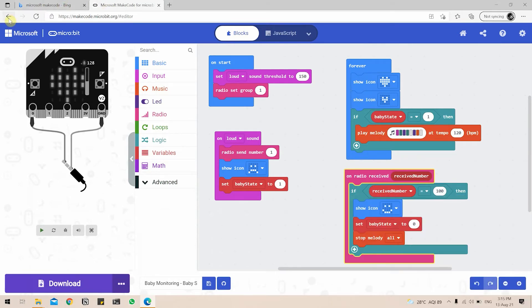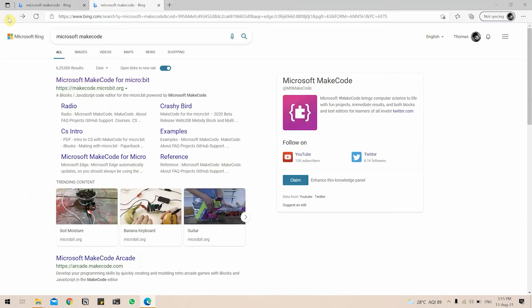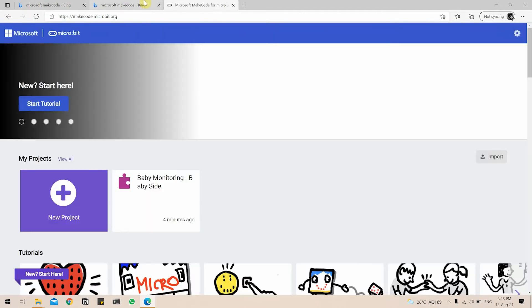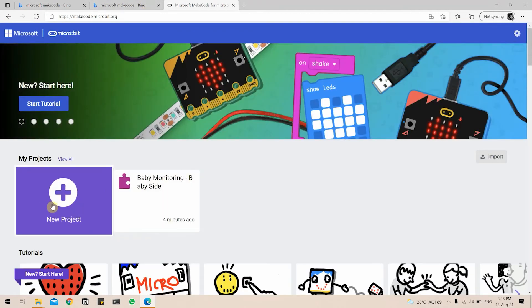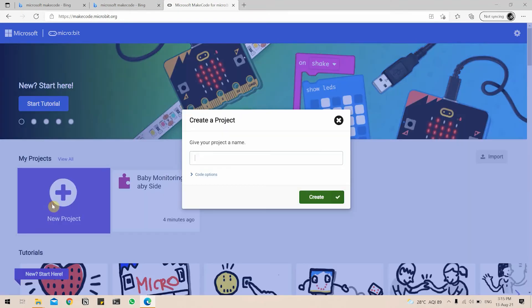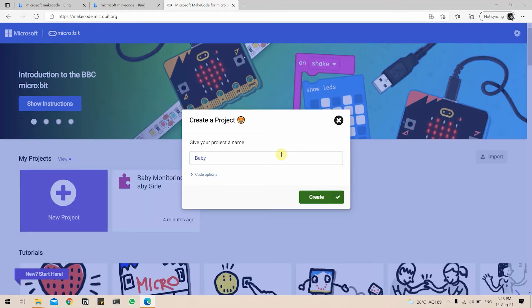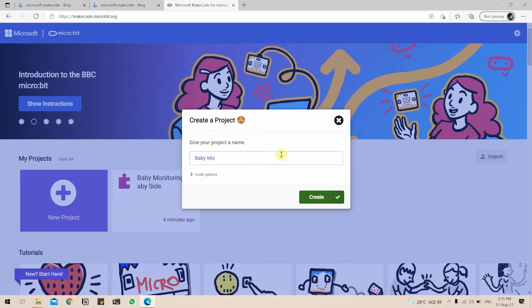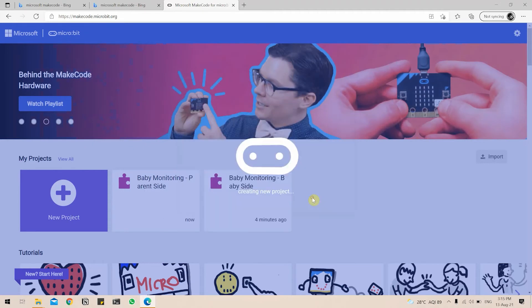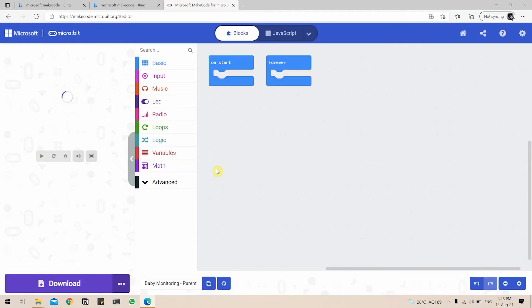So similarly, I'm just going to go back in the make code. Click on new project and I'm going to name this baby monitoring parent side.